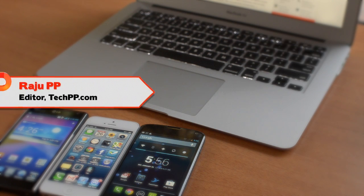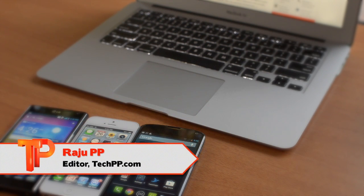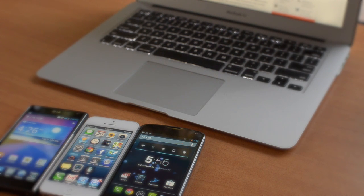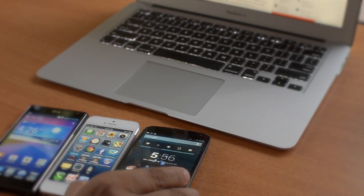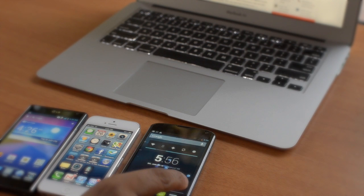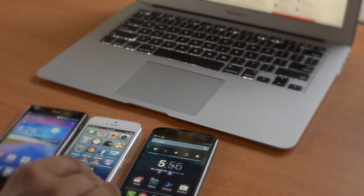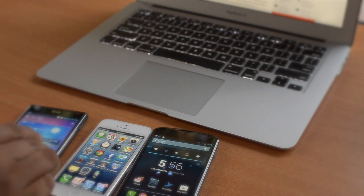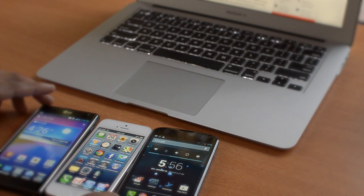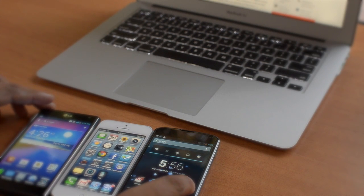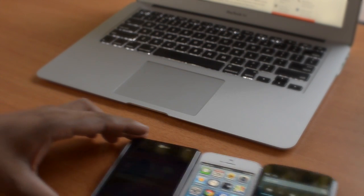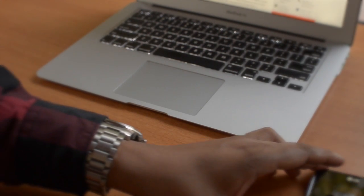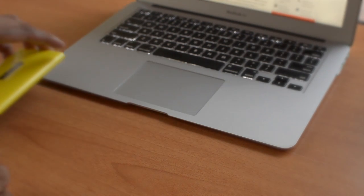Hey guys, this is Raju from techpp.com and today we'll be reviewing a phone we've been waiting for a long time to get our hands on. It's nothing like the Android phones or iPhones in the market right now - it has a beautiful design, gorgeous display, and wonderful camera.